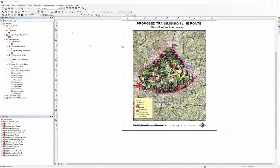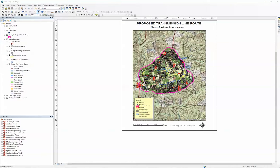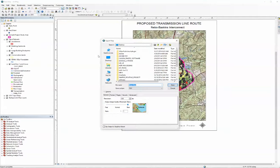So what we want to do is we want to go up to File, Export, and as you can see, an export map comes out.